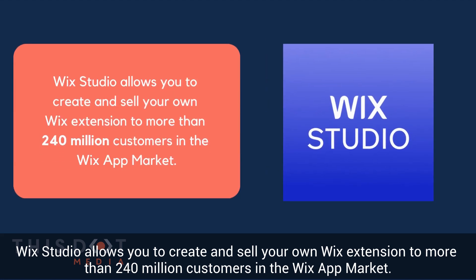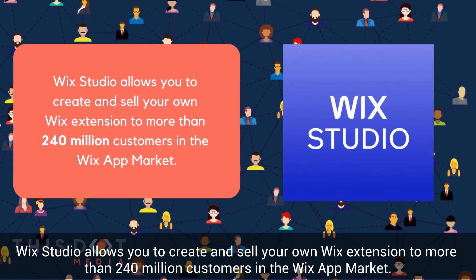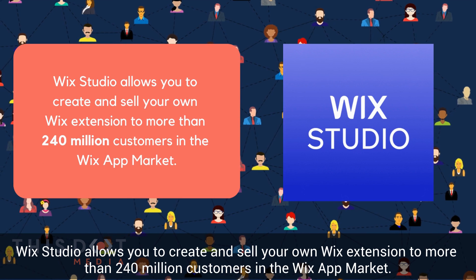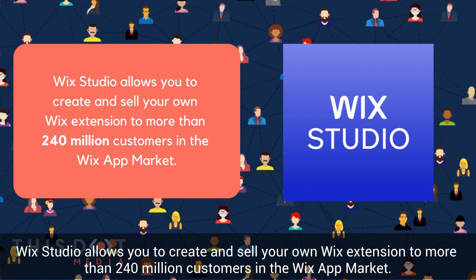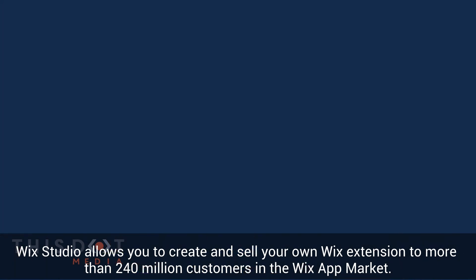Wix Studio allows you to create and sell your own Wix extension to more than 240 million customers in the Wix app market.